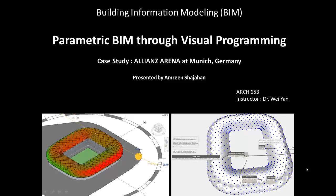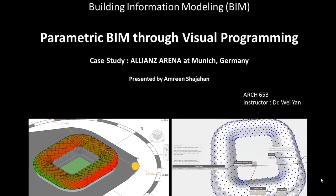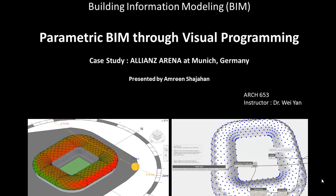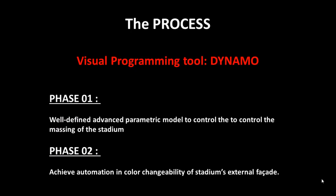Hello, I'm Amreen Shahjahan, PhD student in Architecture at Texas A&M University. In continuation to my first project of Building Information Modeling course, Project 2 will extend the functionality of Parametric Beam by using Visual Programming tool.